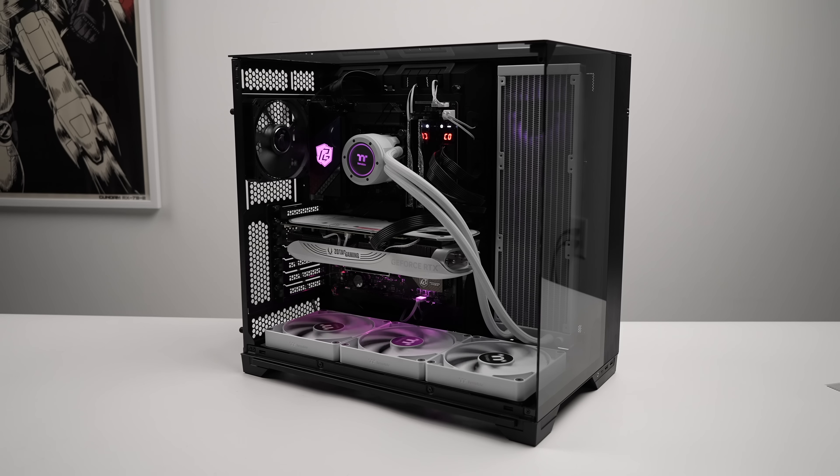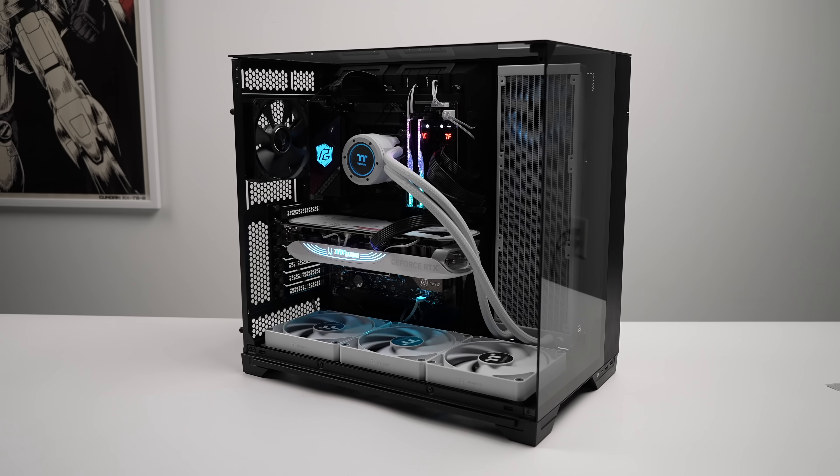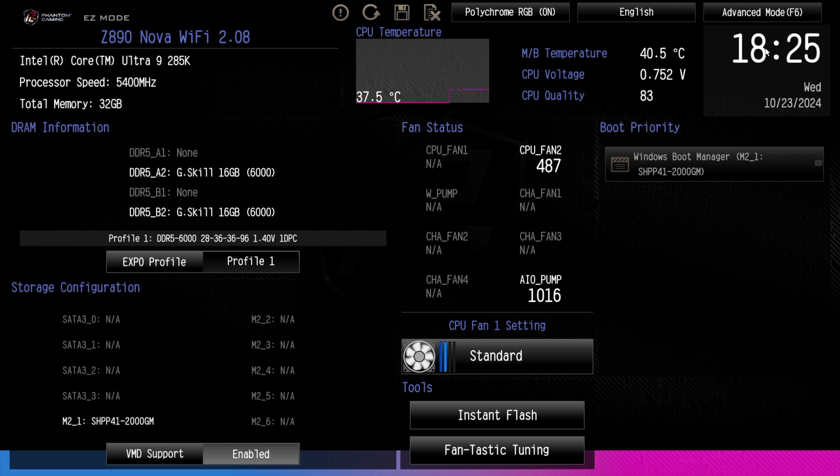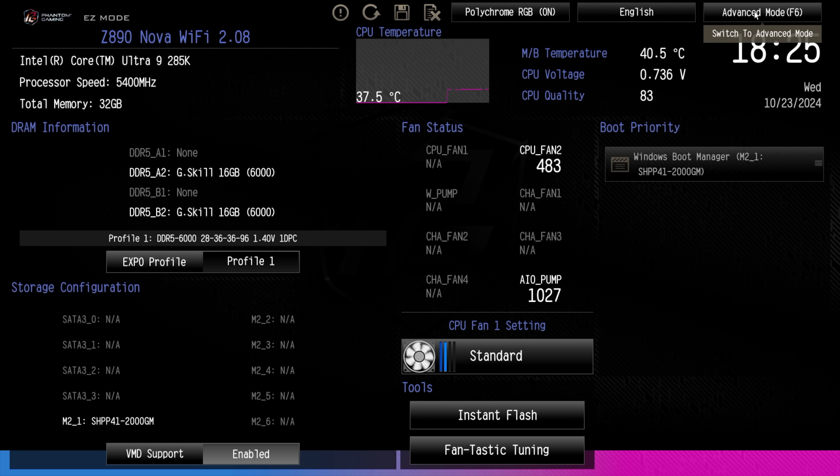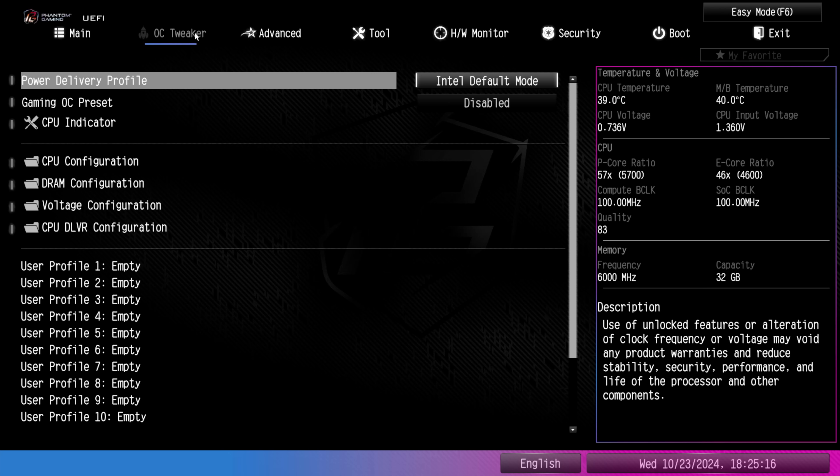So I'm going to be running Windows 11 Pro here, but the first thing I want to do is hop into the BIOS and just take a look at what we've got going on. So real quick, before we get into Windows, from the BIOS here, if we head over to Advanced Mode, with this ASRock board under our Overclock Tweaker, Power Delivery Profile, I'm going to be set to the Intel Default Mode.